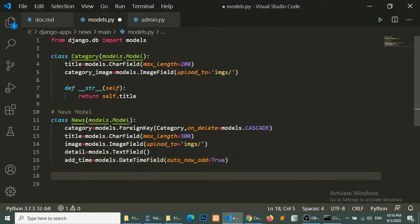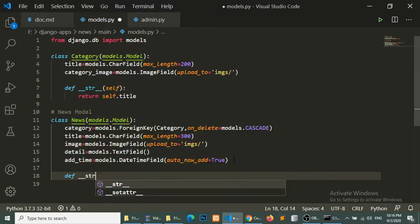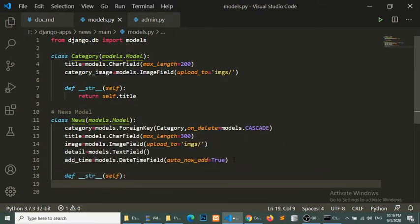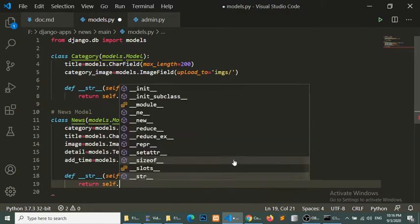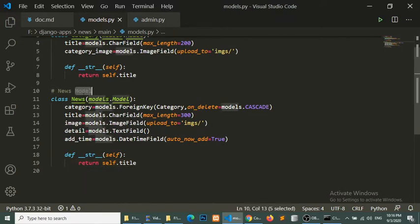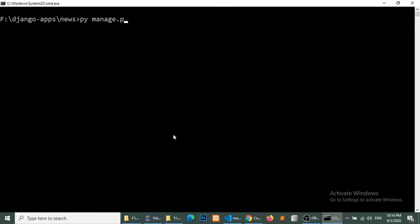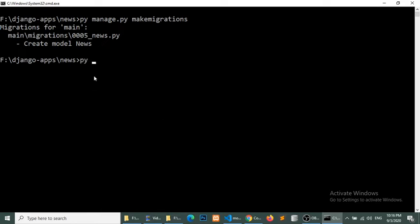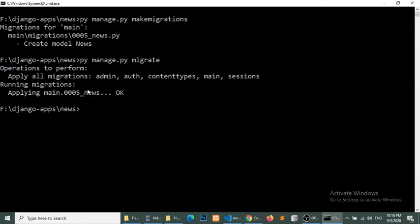We will define a __str__ method and return self.title to return the news title. Now we will migrate this — first create a migration file with makemigrations, then run migrate. Migration is complete and now we will run the server.